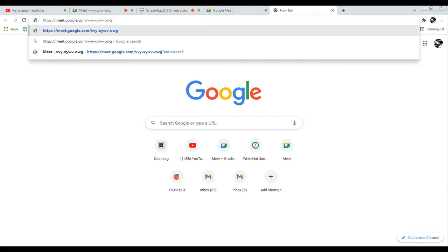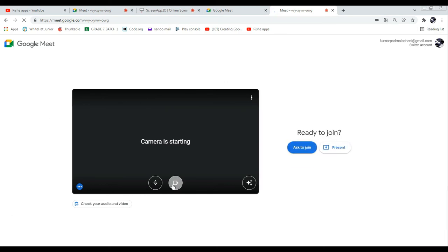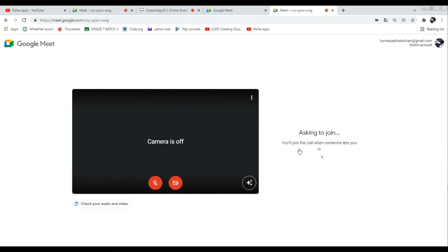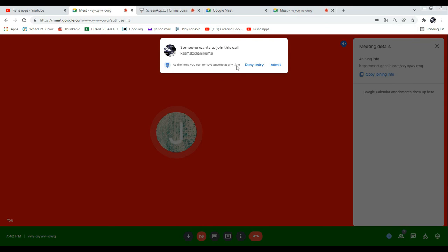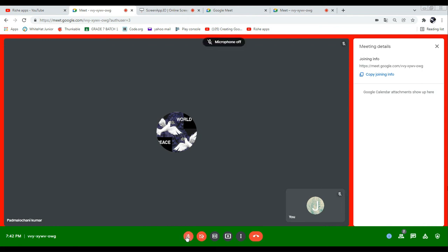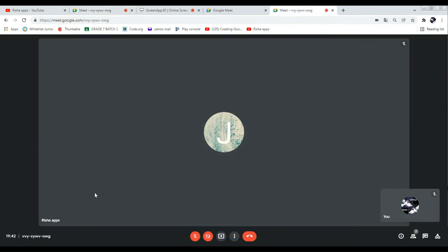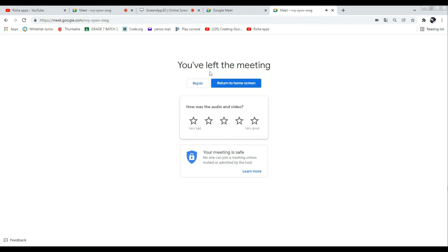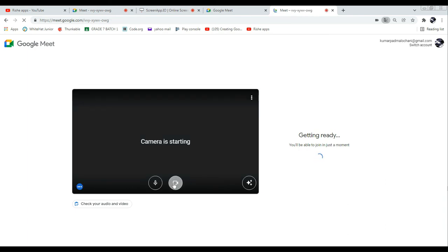I'll open a new tab, paste the joining link, then turn off my mic and camera and click 'Ask to join.' Because of that I can get the joining request — my account name wants to join this call. So now I have two participants in my meeting. I need to rejoin with mic and camera turned off.